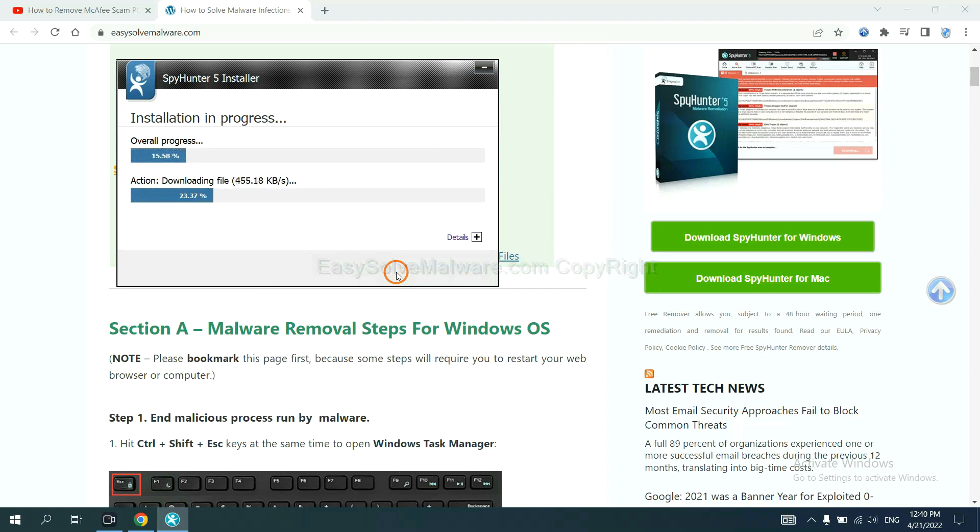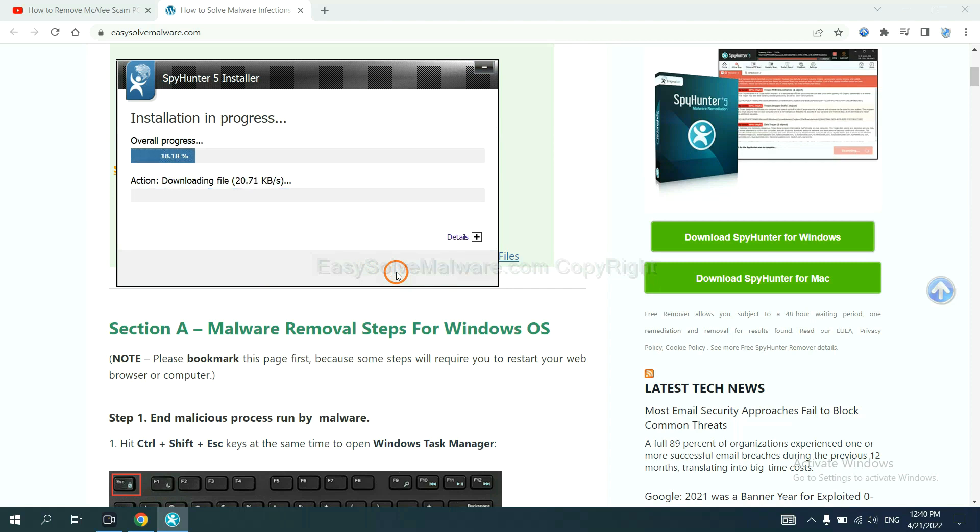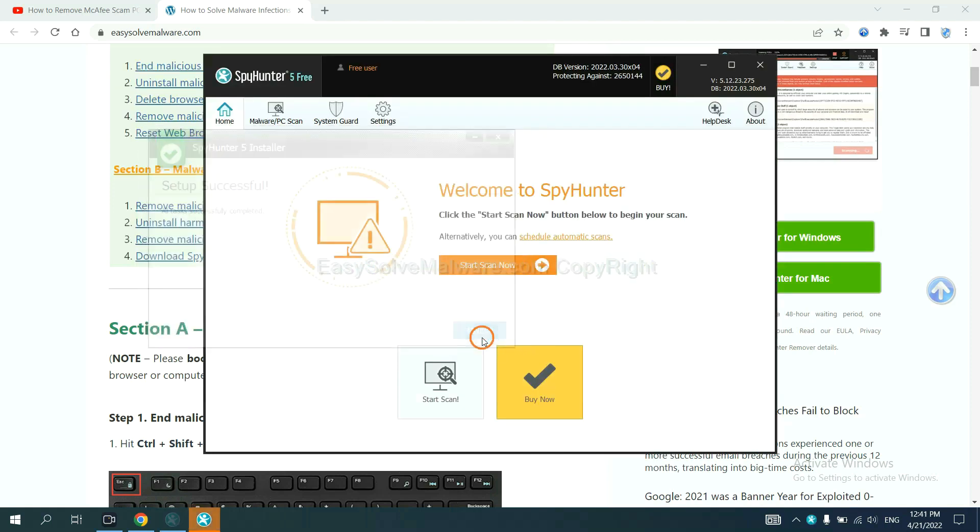Just wait about one or two minutes. When you finish, start a scan now.